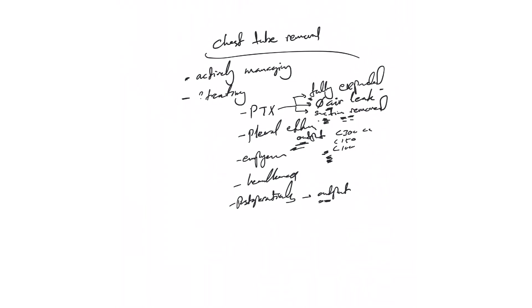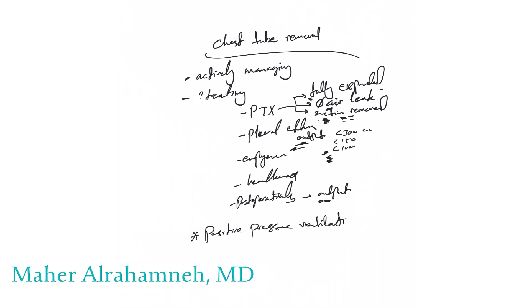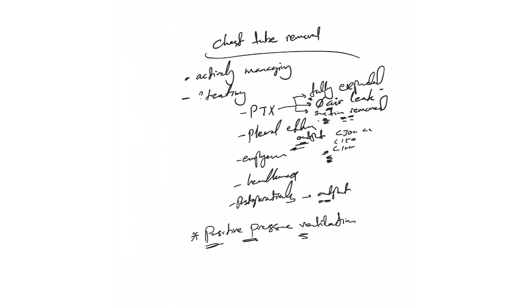One important thing to understand: in positive pressure ventilation, we usually prefer to leave the chest tube until the patient is off this. Whether the patient is mechanically ventilated, intubated until he's extubated, or on BiPAP until he's off or she's off BiPAP, then at that point if the patient meets the criteria, we take the chest tube out.